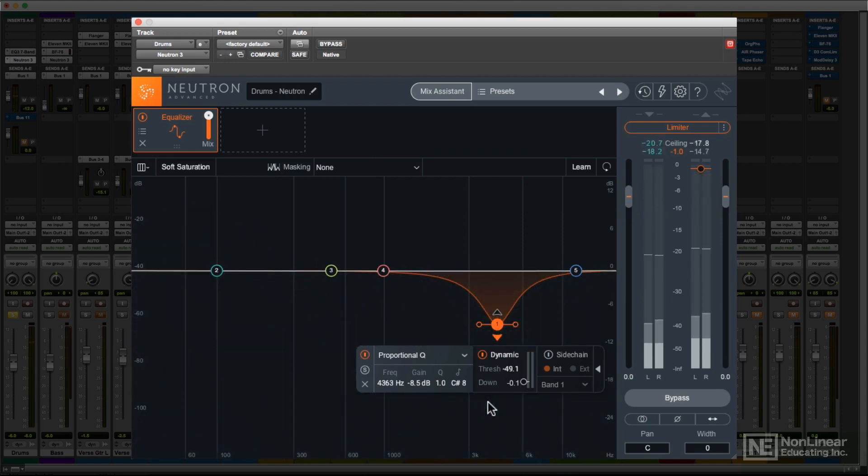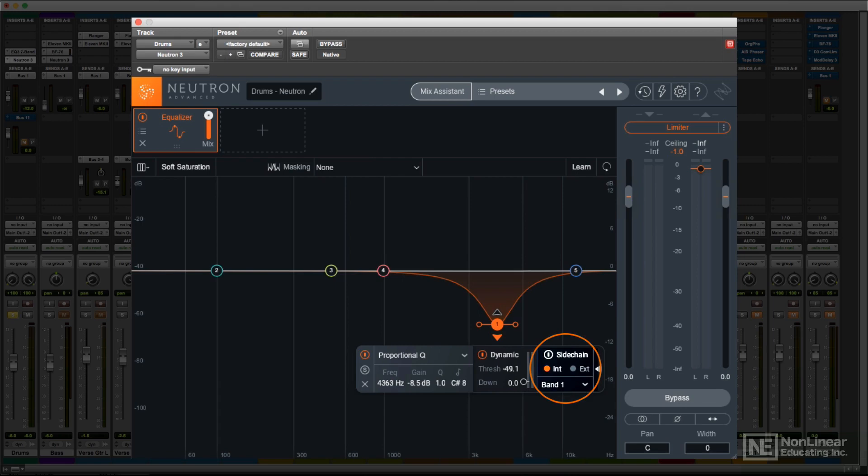Finally, like the compressor, a band operating in dynamic EQ mode can be controlled via a sidechain signal. This can come from audio that falls within another band, or even from an external EQ elsewhere in the mix.